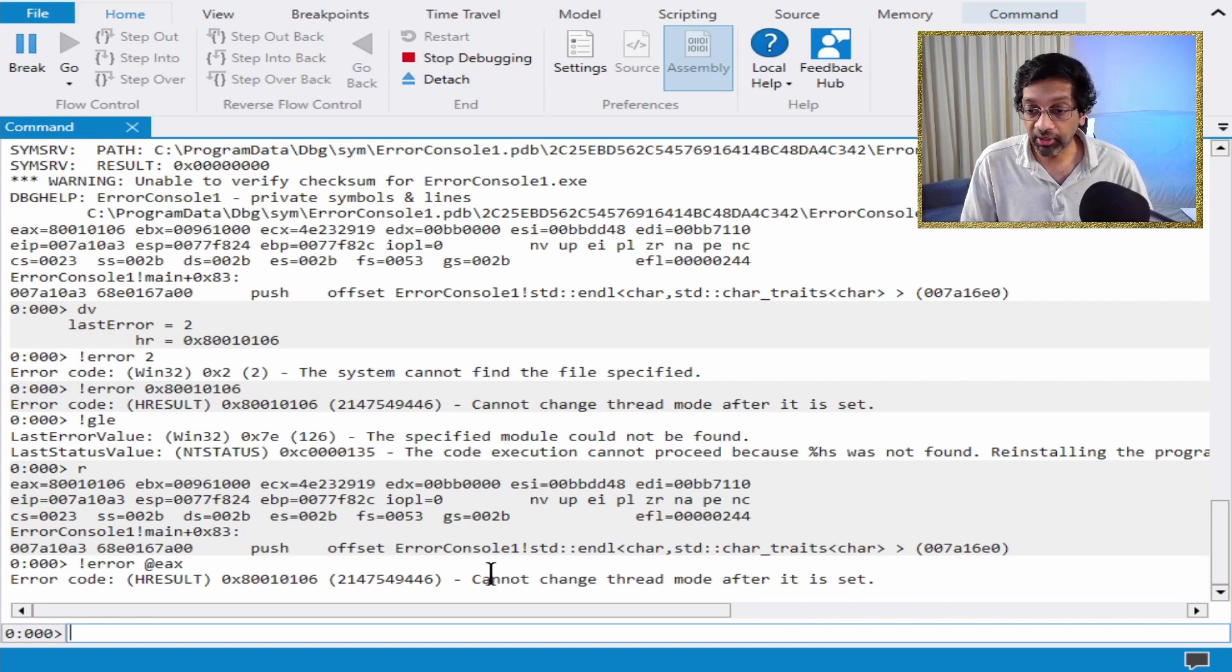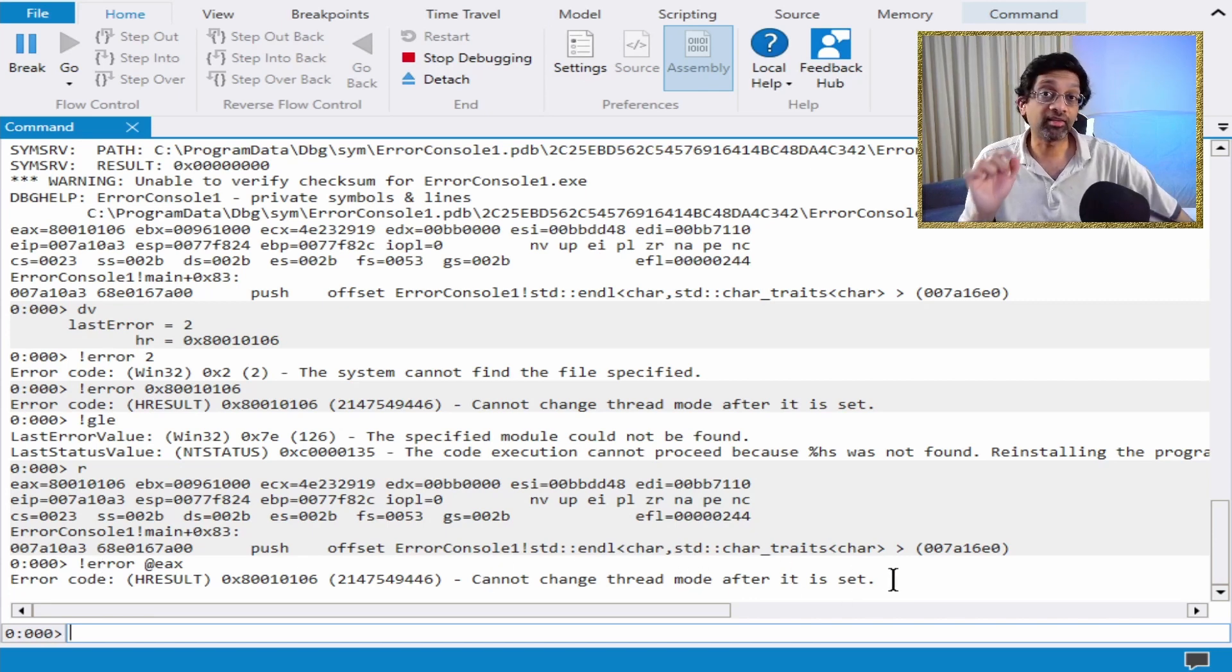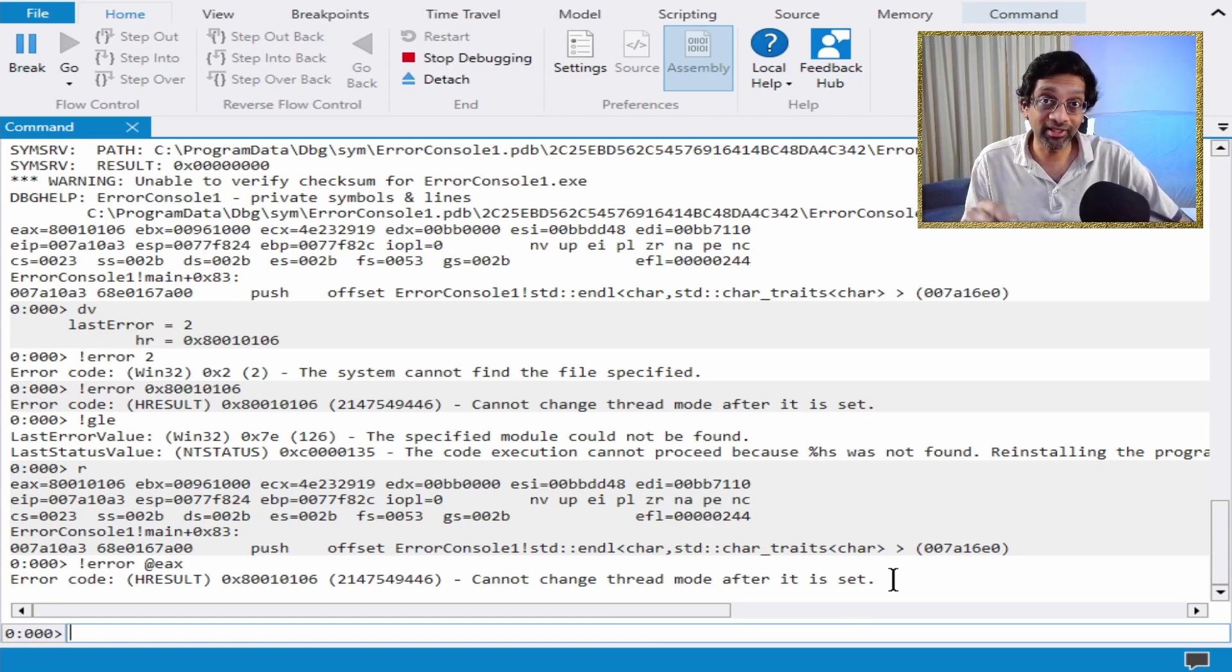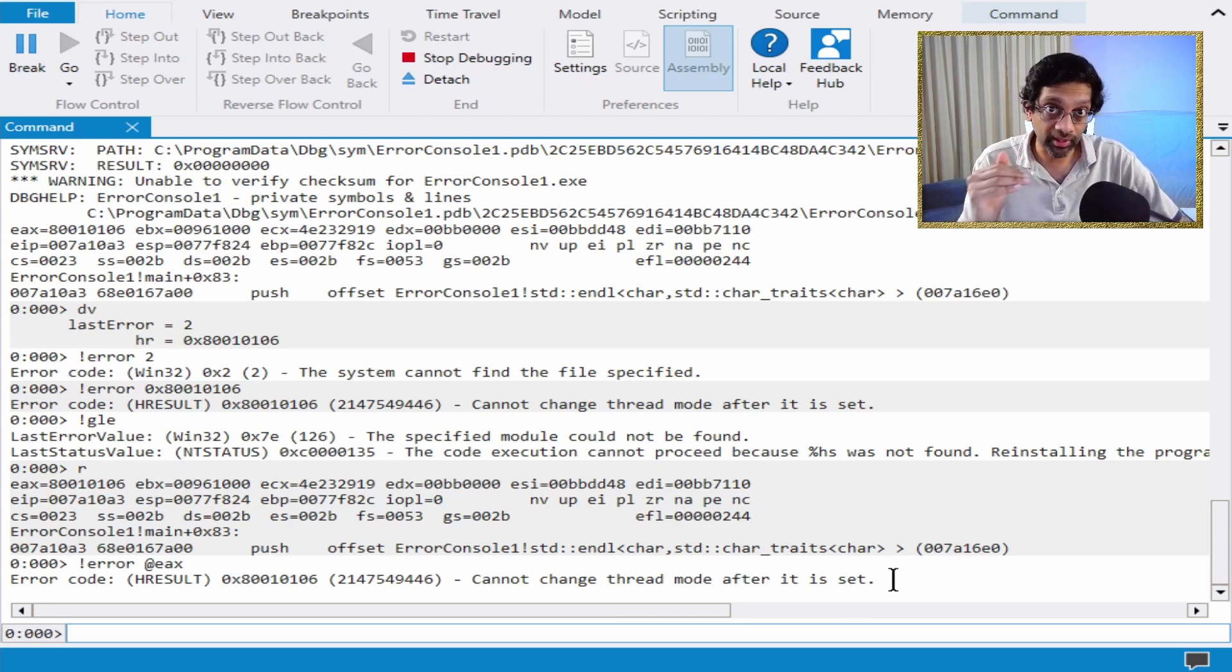And there we are. Cannot change thread mode after it is set. That's exactly correct because that's exactly what I did in the function when I took this memory dump.